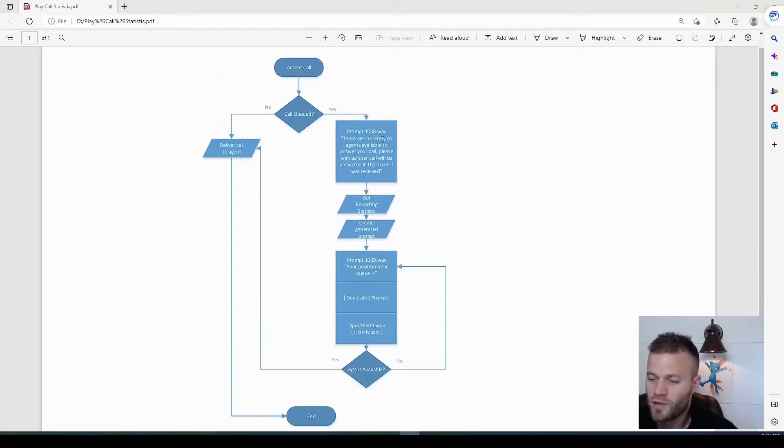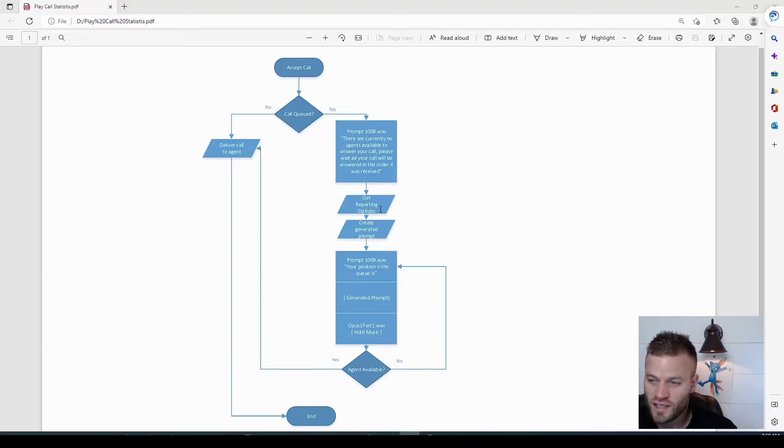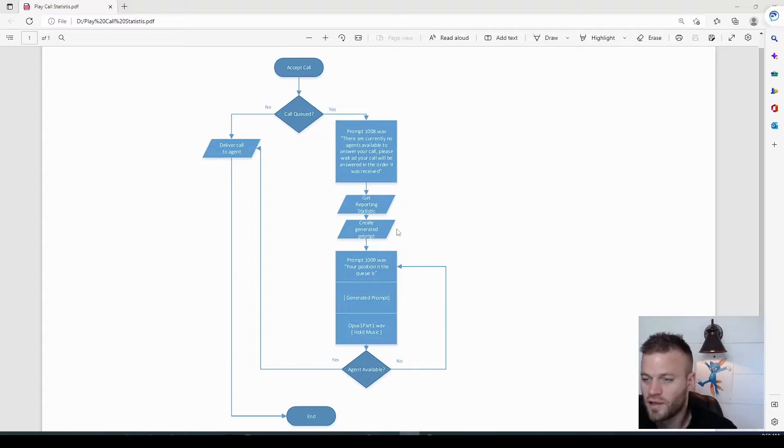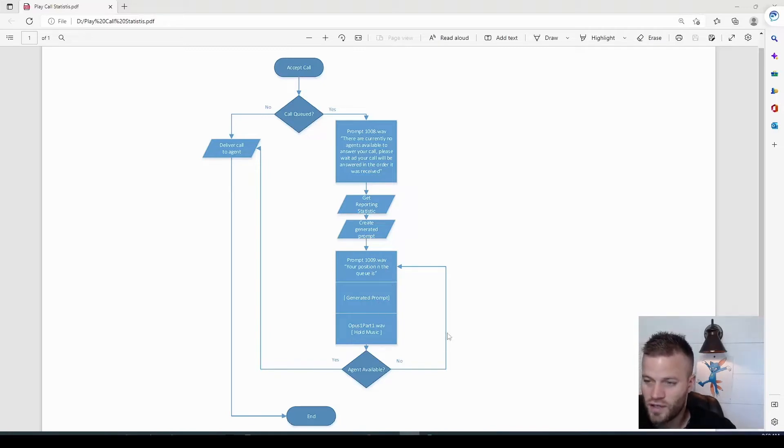We're going to play a prompt: Your call is important to us. Please wait. And then it's going to get the reporting statistic from UCCX. It's going to create a prompt, and then it's going to say your position in the queue is, it will play the generated prompt, hold music, and then it's going to loop through that until an agent picks up.